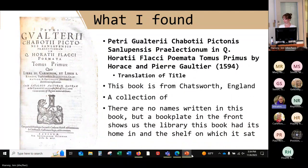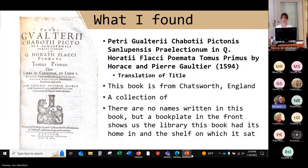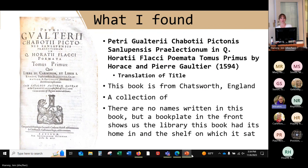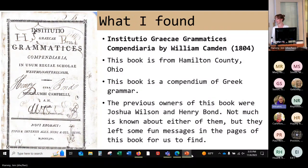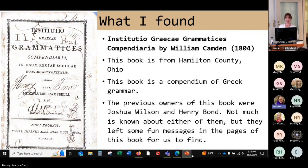I just wanted to go through and highlight a few books that I found the most interesting. The first one is from Chatsworth, England — it's an anthology of the poems of Horace from 1594, so we can see how far back the study of classics has gone. The second book is from Hamilton County, Ohio, and it's a compendium of Greek grammar. The previous owners that I found were Joshua Wilson and Henry Bond. Not much could be found about either of them, but they left some fun messages in the pages of the book — they scribbled back and forth to each other, arguing over whose book it was, scribbling out each other's names, as well as a few funny drawings.